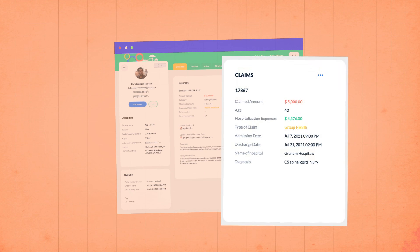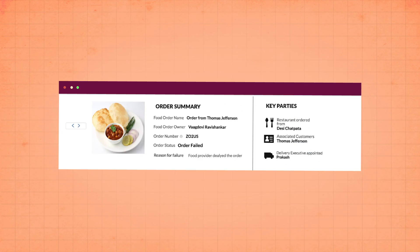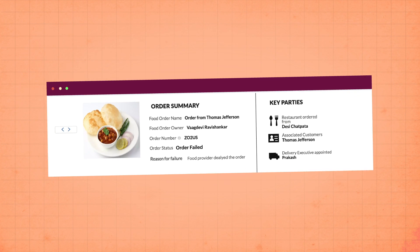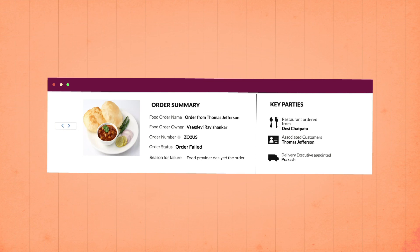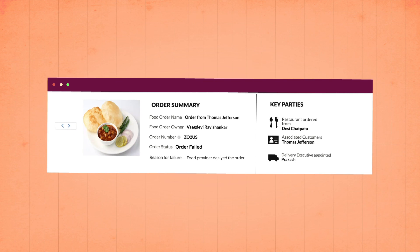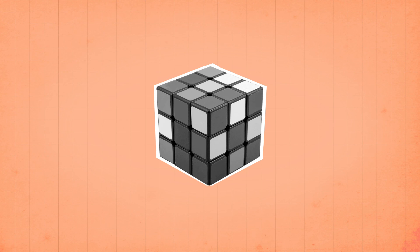Show the guardian section only if the age is under 18. Otherwise, keep it hidden. Show the reason for failure section only if the order status is failed or declined. Otherwise, keep it hidden. You get the drift.